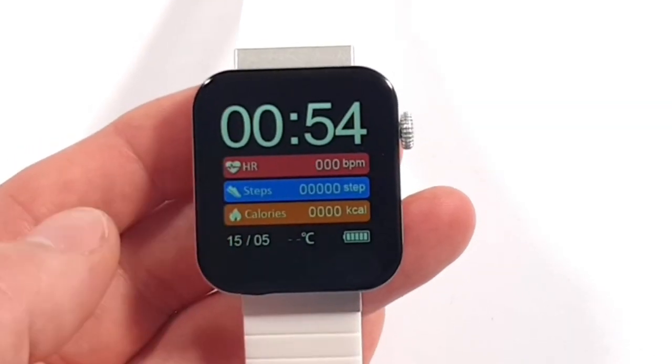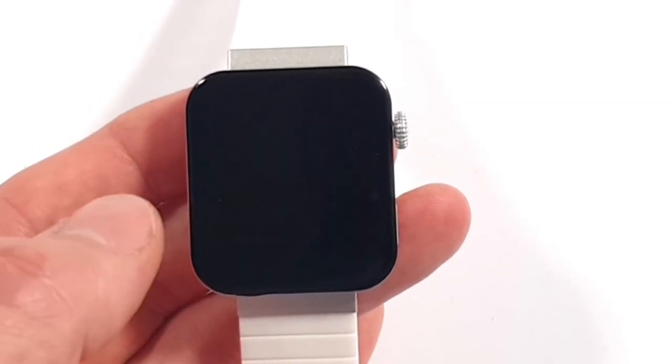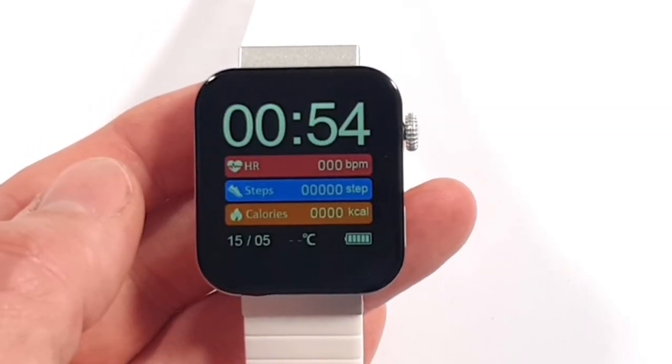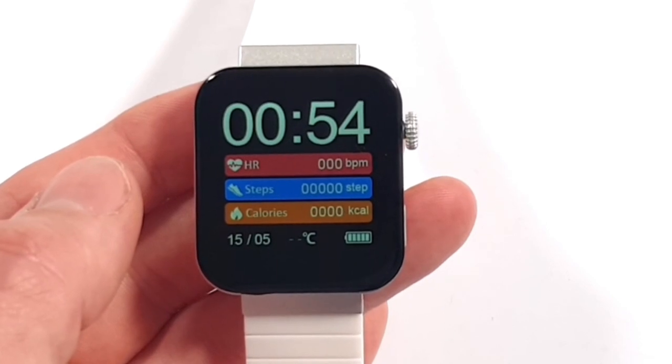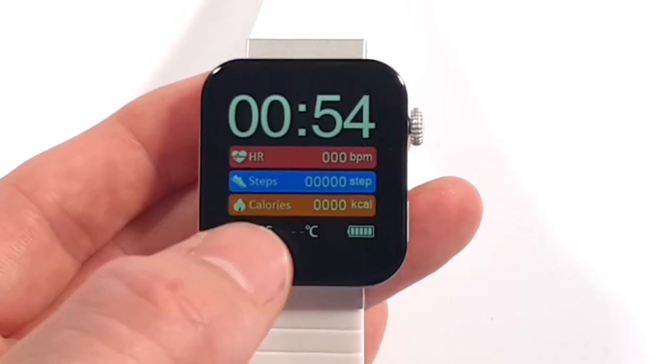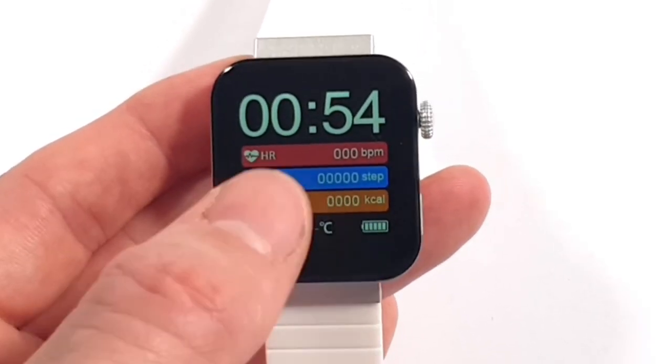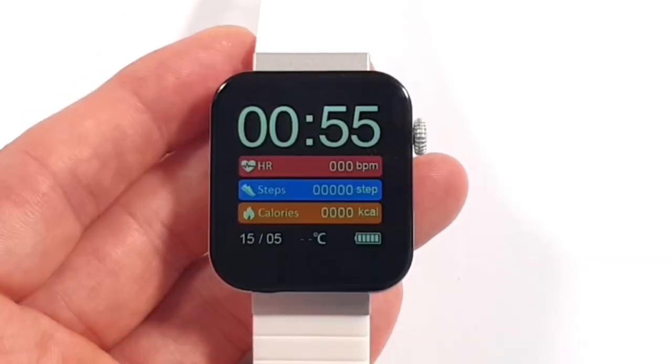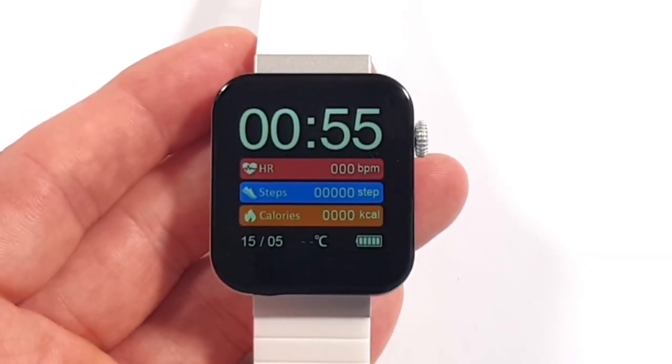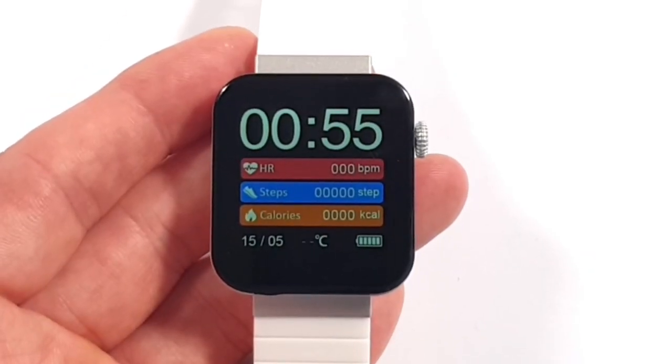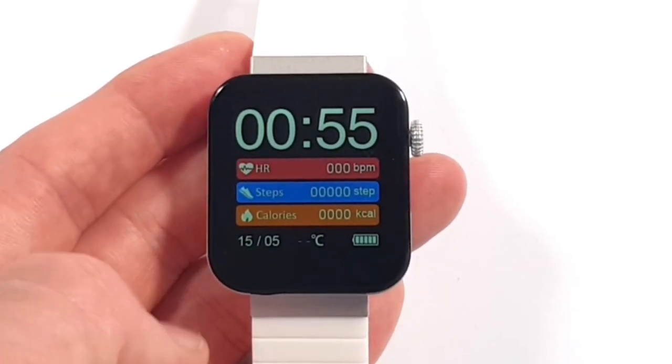It has a 240 by 240 pixel resolution. We've got the time, which isn't correct. We've got the heart rate monitor, steps that have been taken, calories burned, the date, the temperature, and the battery level. So yes, there's kind of a lot of information on that startup screen.